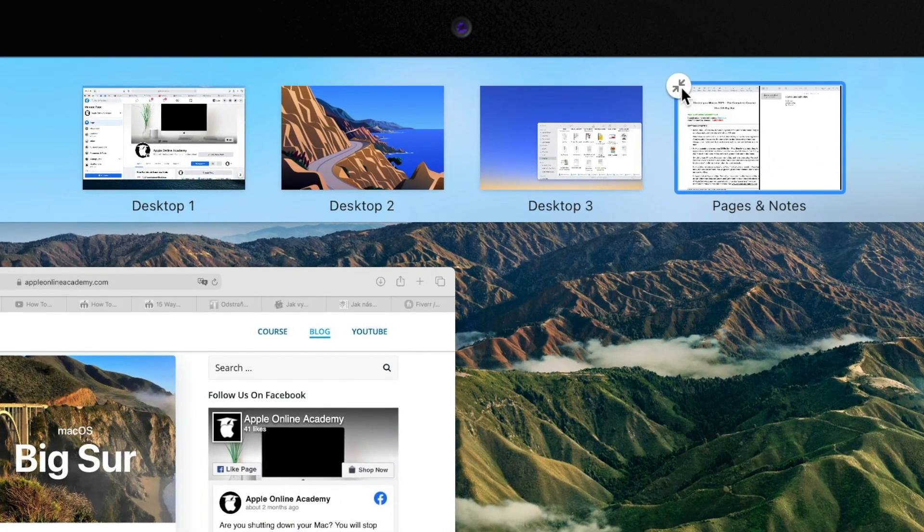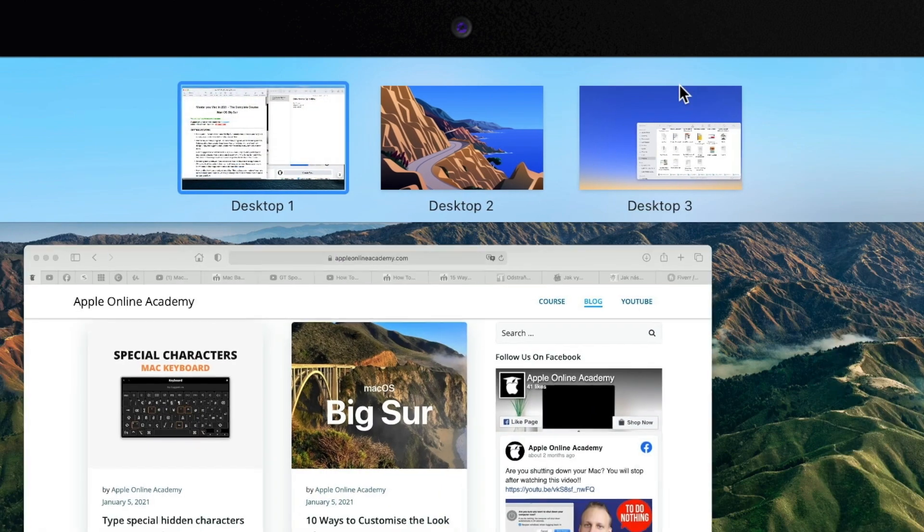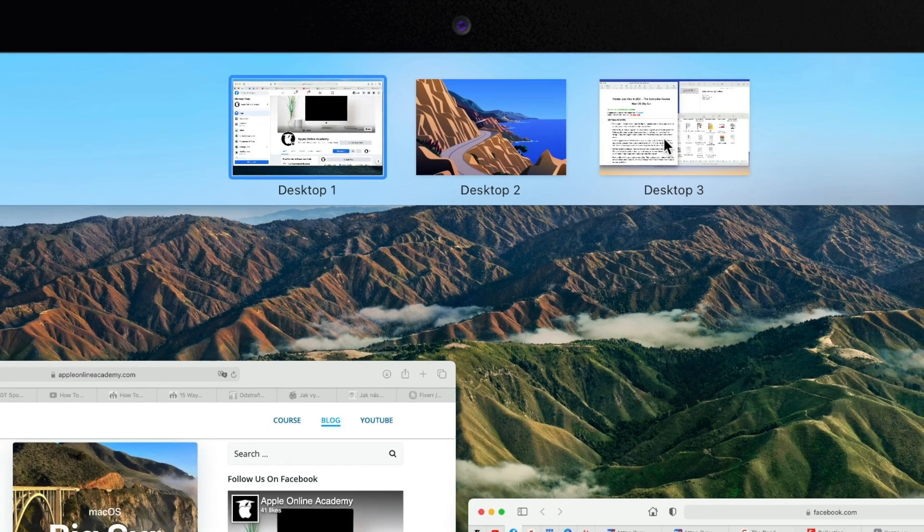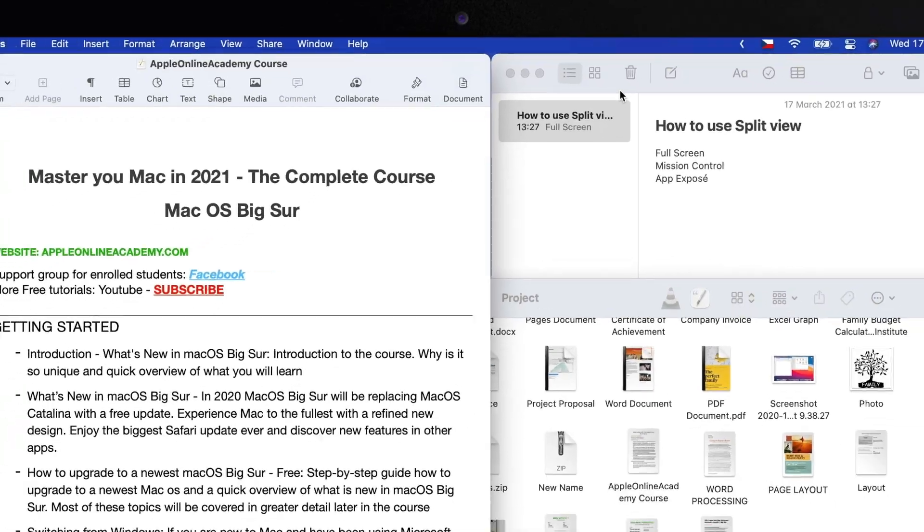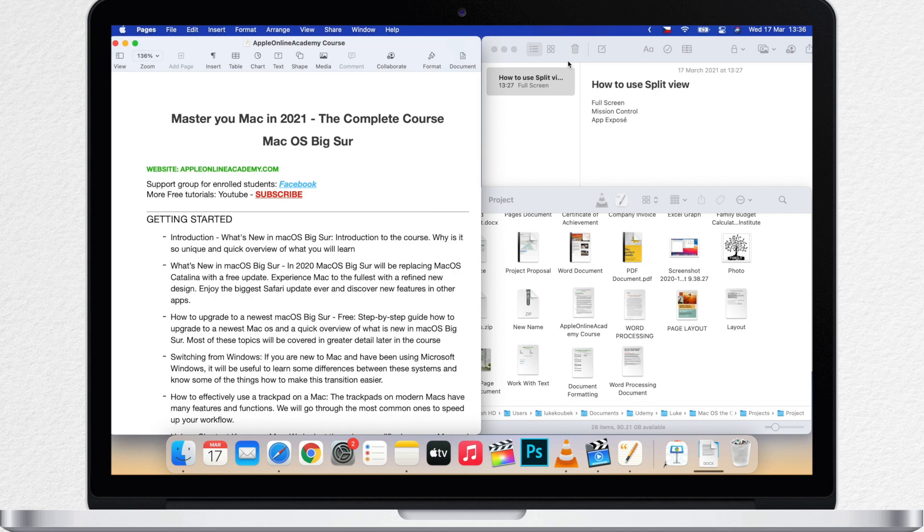Now to get rid of the split view, move cursor over there and click this button. And that takes both of these windows out of Split View and back to the desktop that they originally came from.